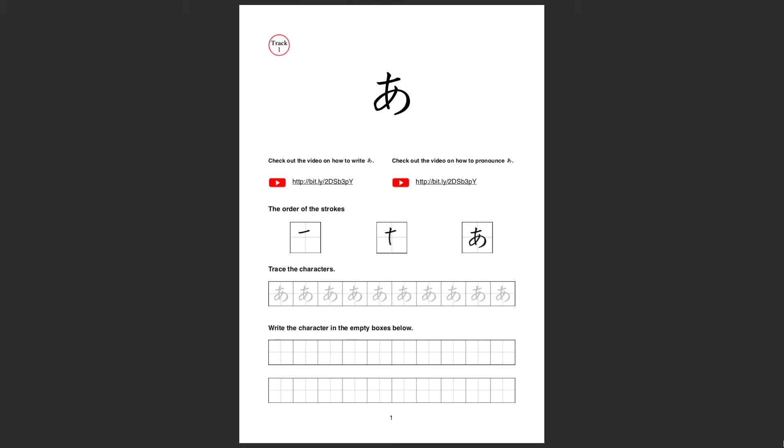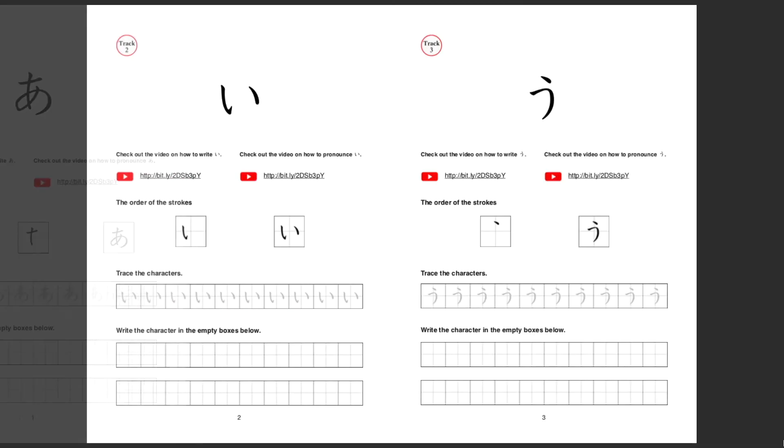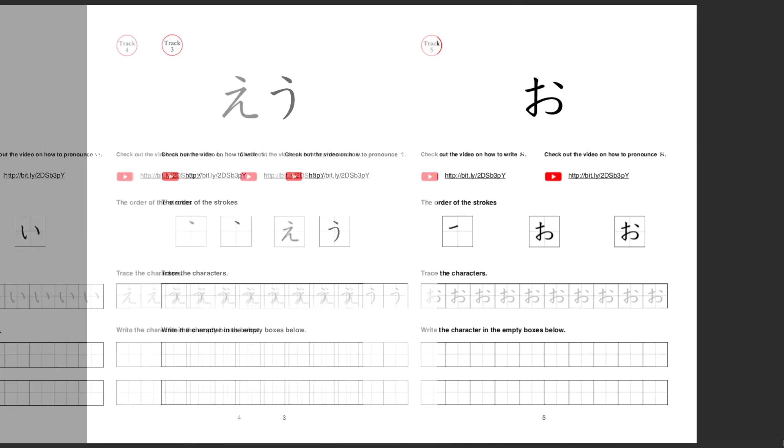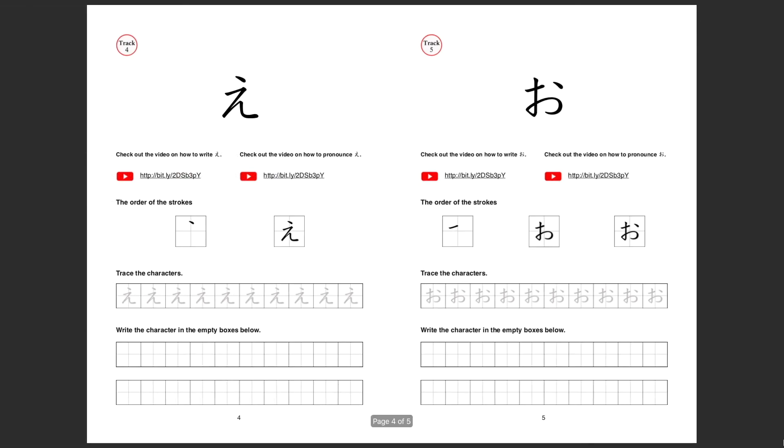To practice writing hiragana characters, you can download hiragana worksheets like this on my Patreon page for free. Go to my Patreon page, the link in the description.